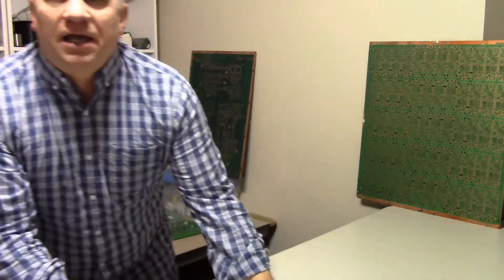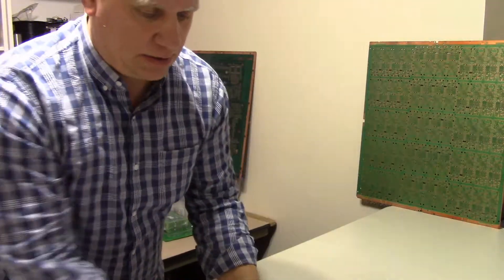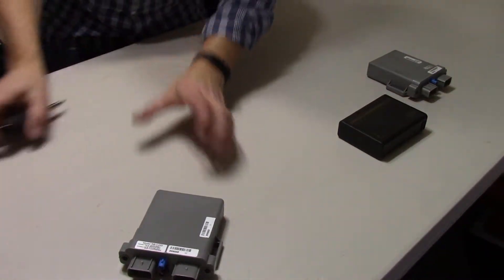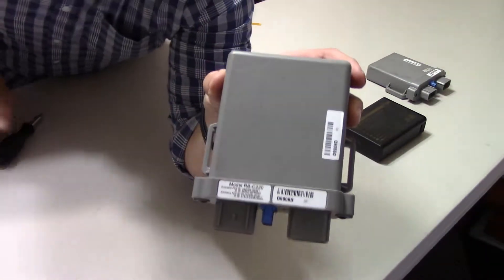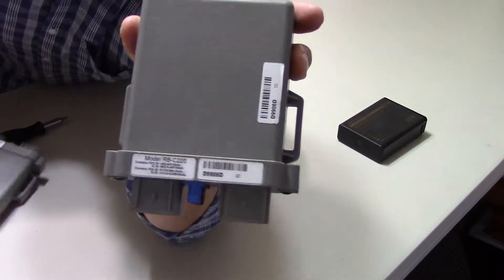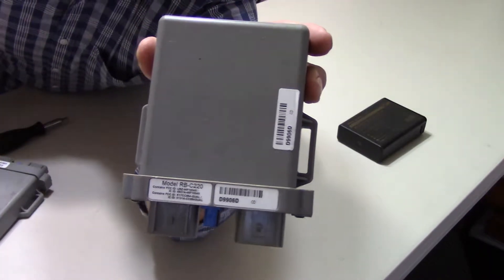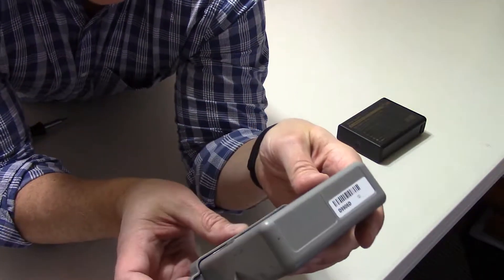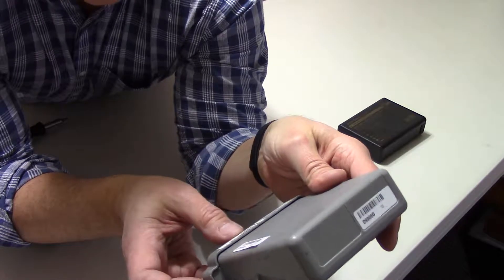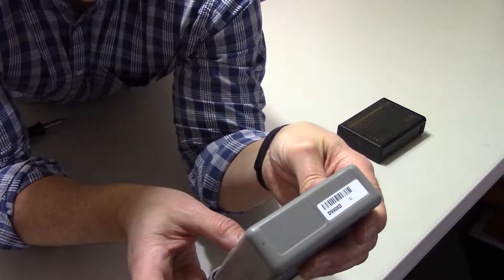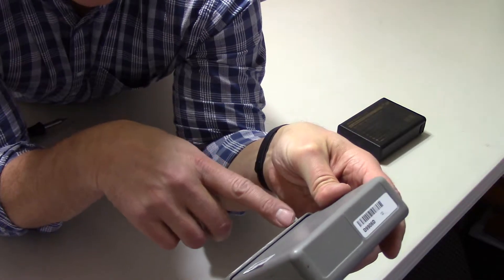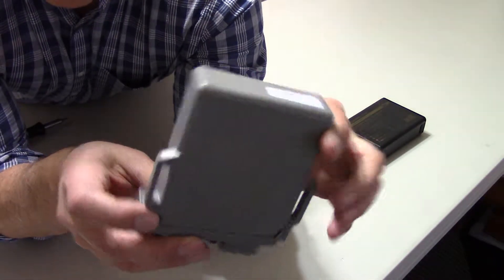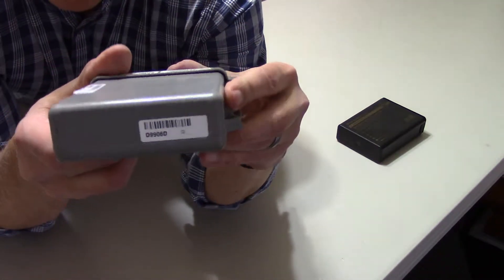This one I truly don't know what it is, so there isn't gonna be anything at the end of the video where I say oh this is what it is because I have no clue. You can see the labels here, it says that it's a model RB-C220 and it has FCC ID numbers.